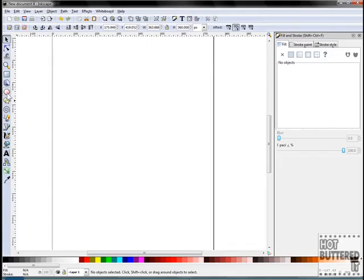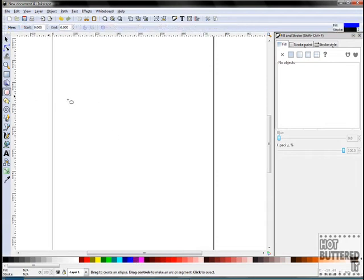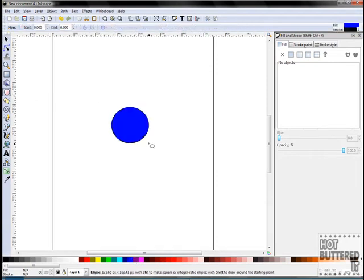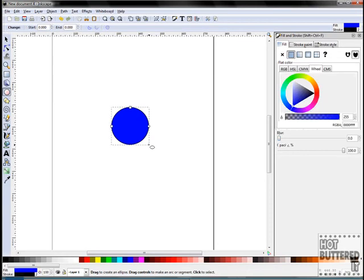Now we'll learn how to create text on a circular path. Let's make a circle using our circle tool. First, we'll type the text Simon's Tech Tips and shrink it down to size.